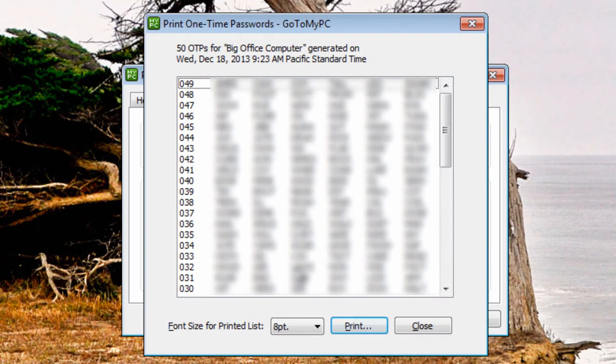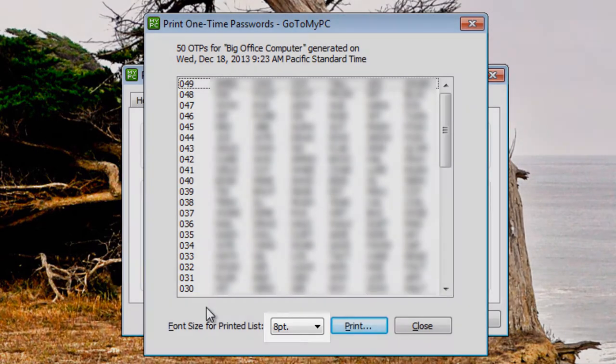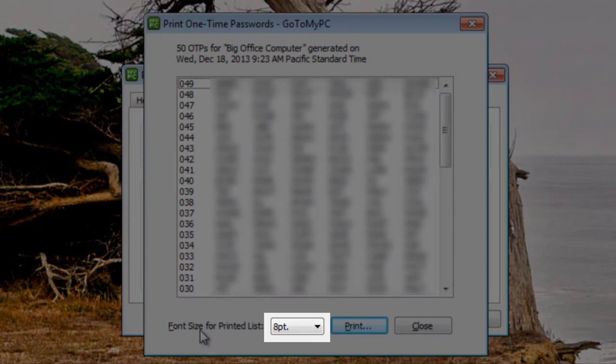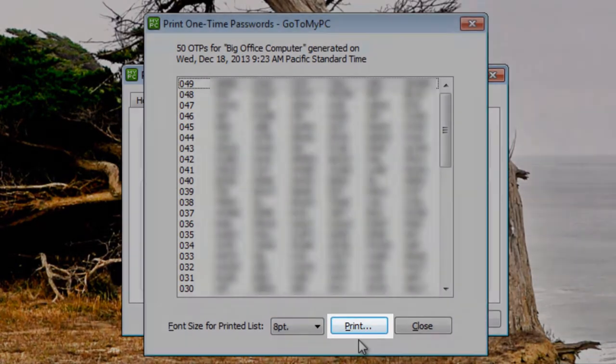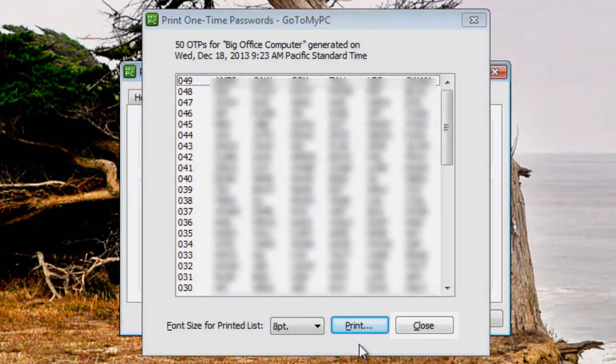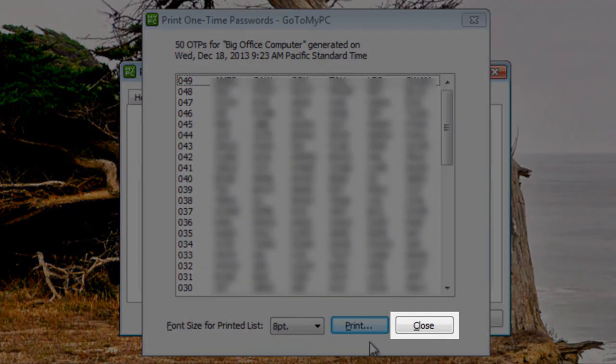Once confirmed, on the print one-time passwords dialog box, select the font size, then click print. Verify that the list is printed, then click close.